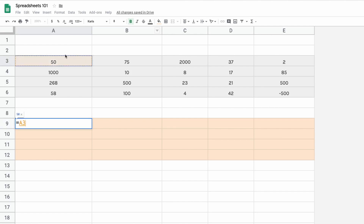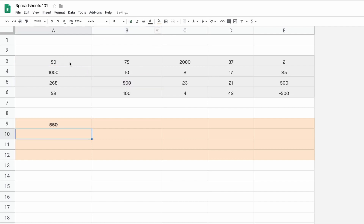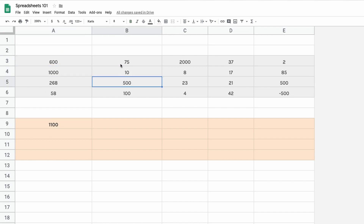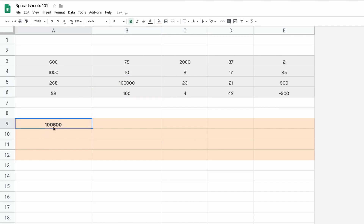We can also do calculations by referencing cells. Type in equals, then cell A3 plus cell B5, and hit return. If I change the value of A3 to maybe 600, the result updates automatically. Let's go to B5, change it to a high number, and yes, we get a hundred thousand six hundred and six hundred.